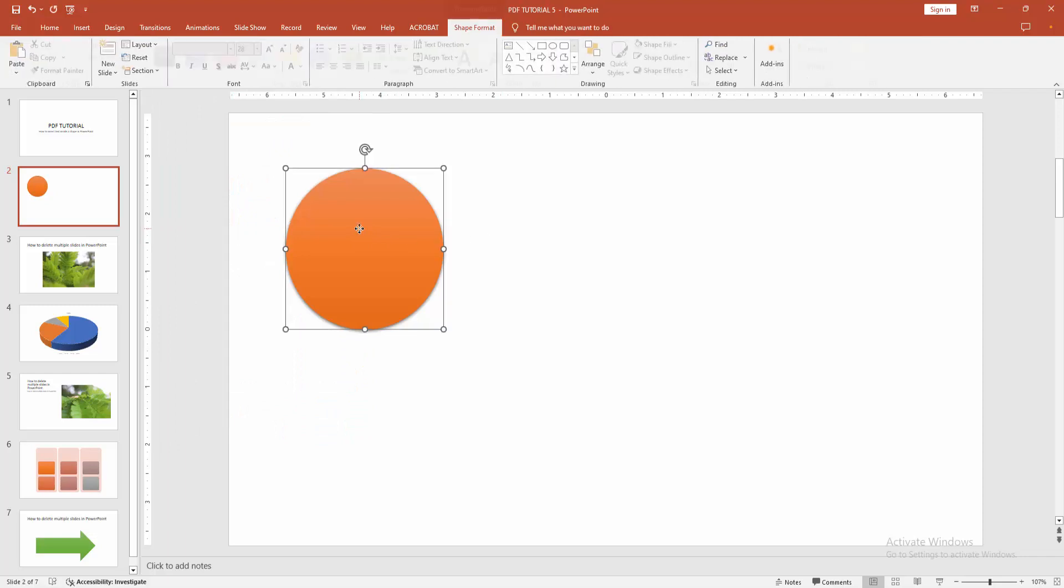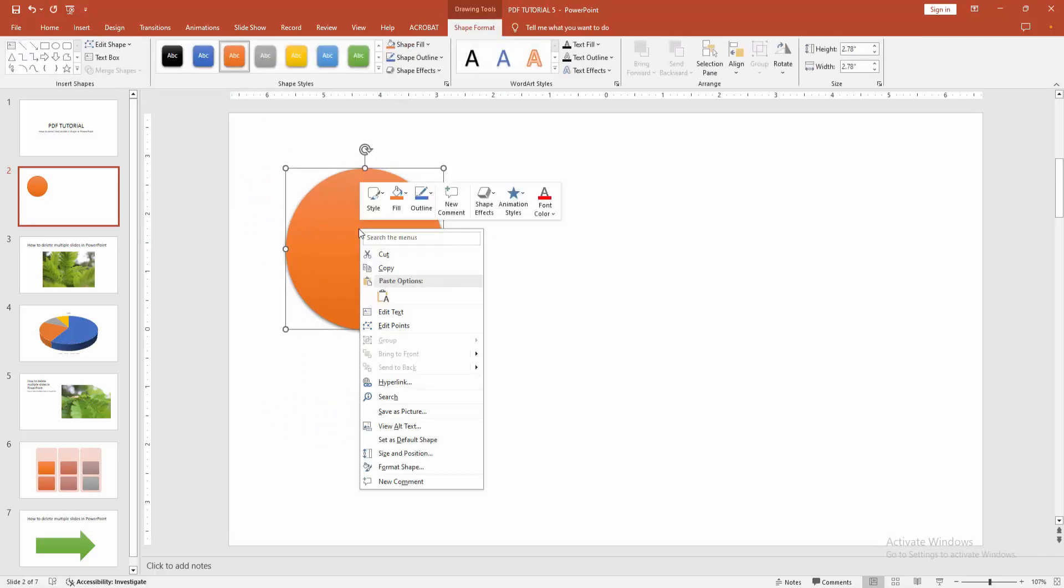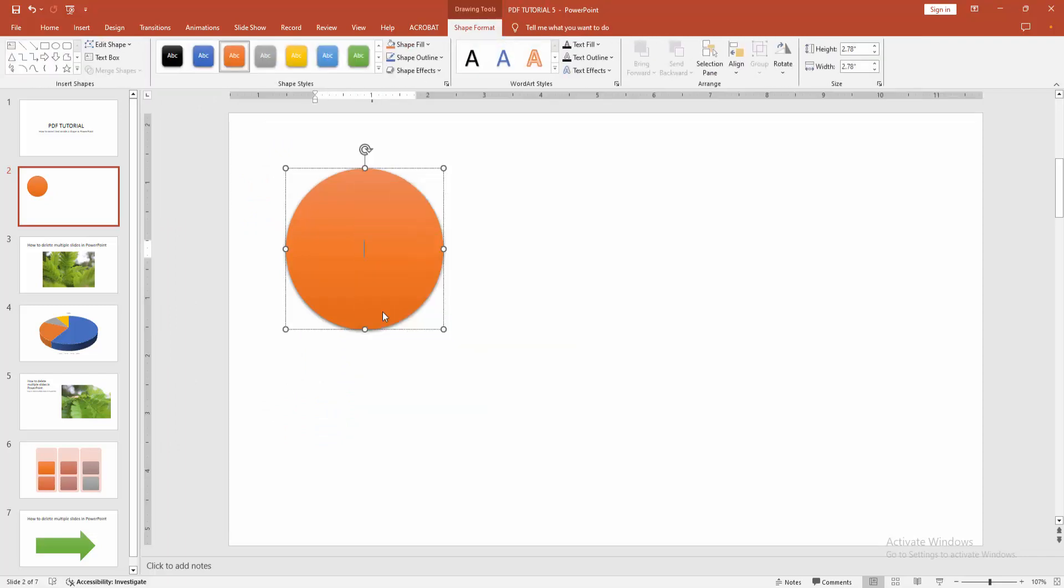Now you want to add text to this shape. Click right button on your mouse and select the edit text option. Then we can see the cursor shows here. You can write anything, or you can paste any text.